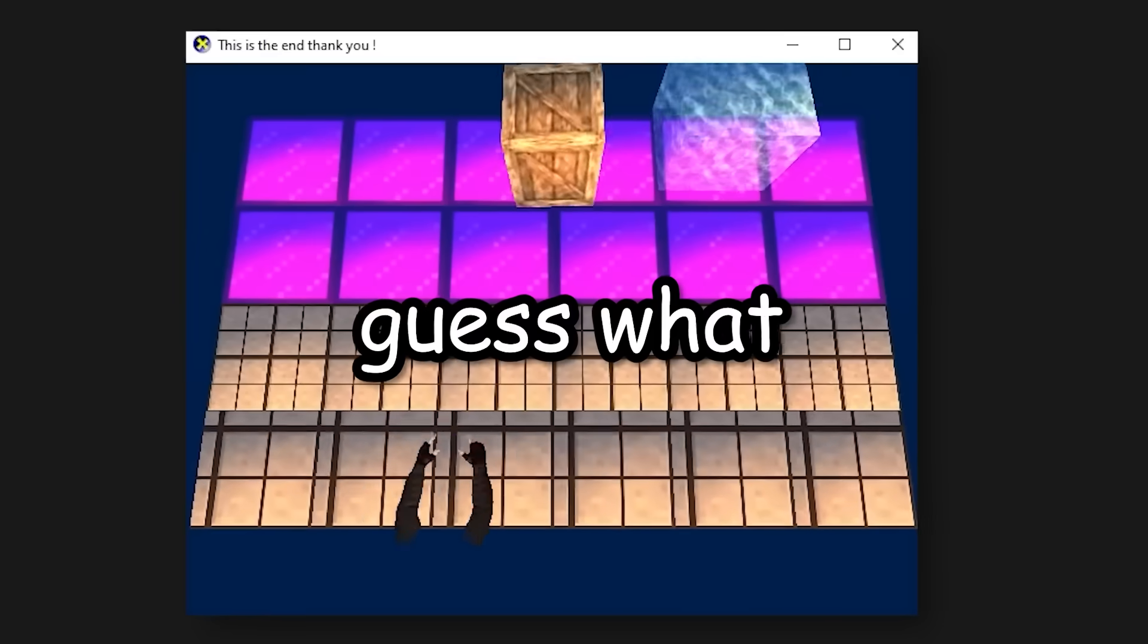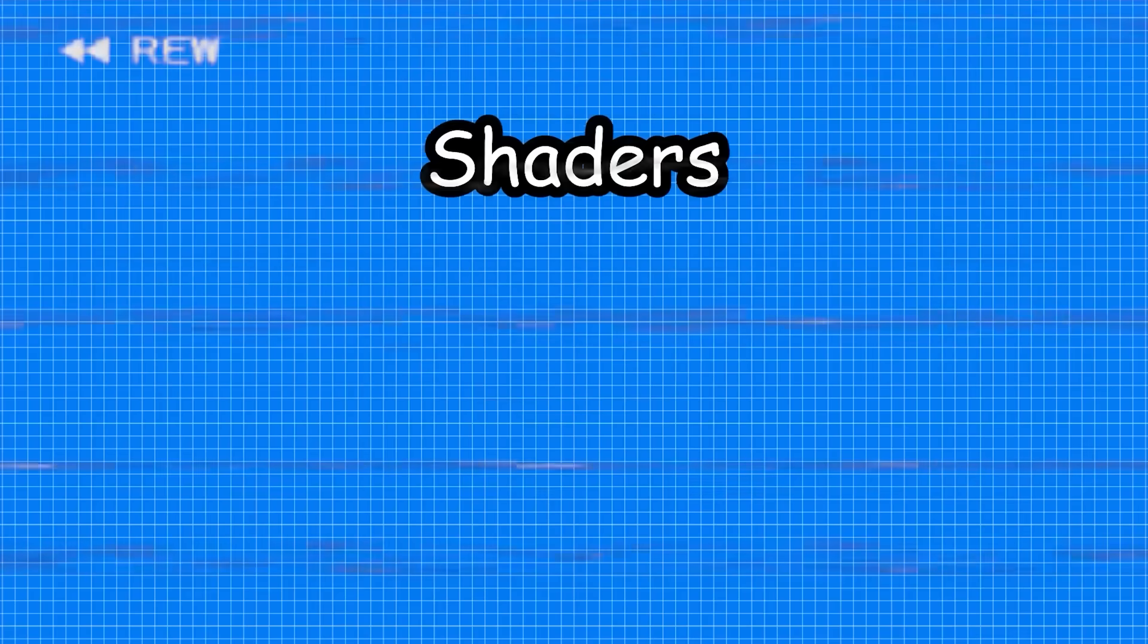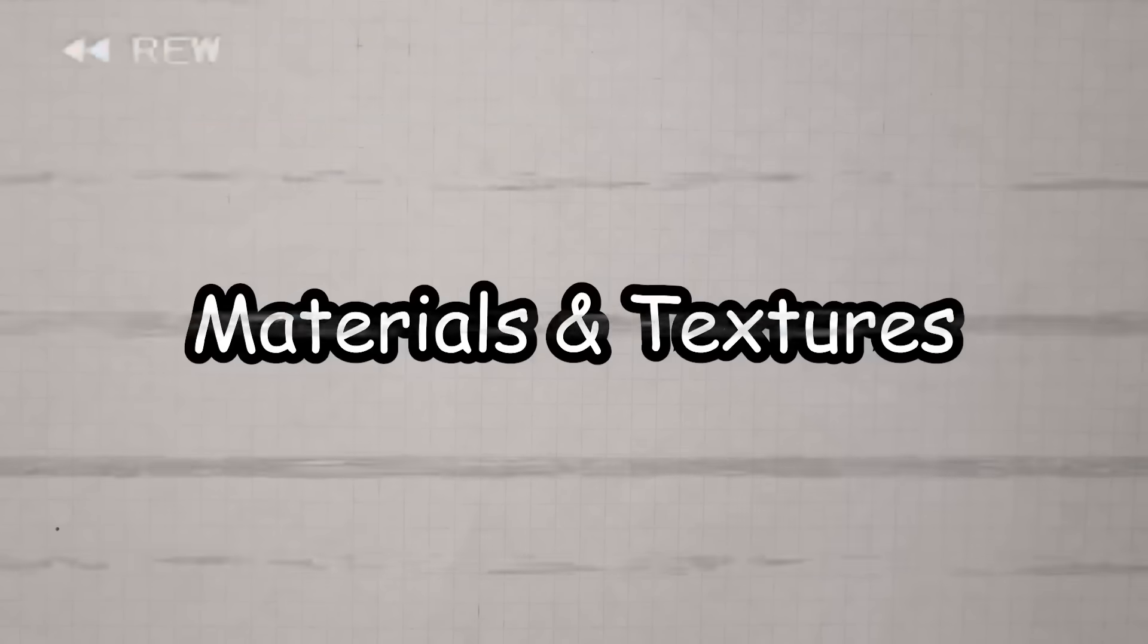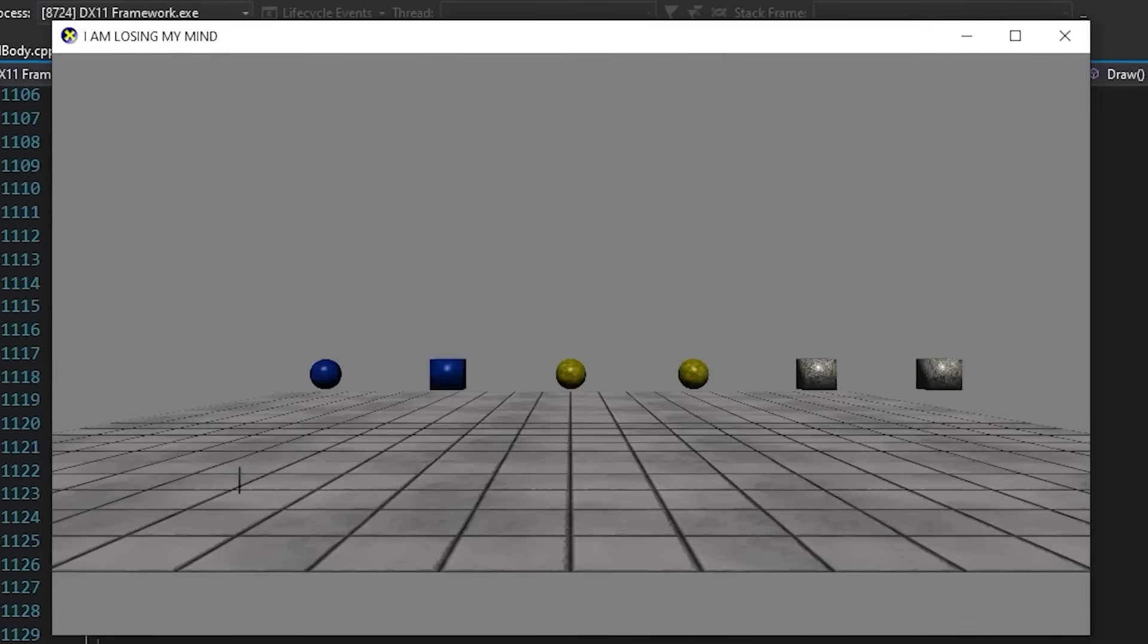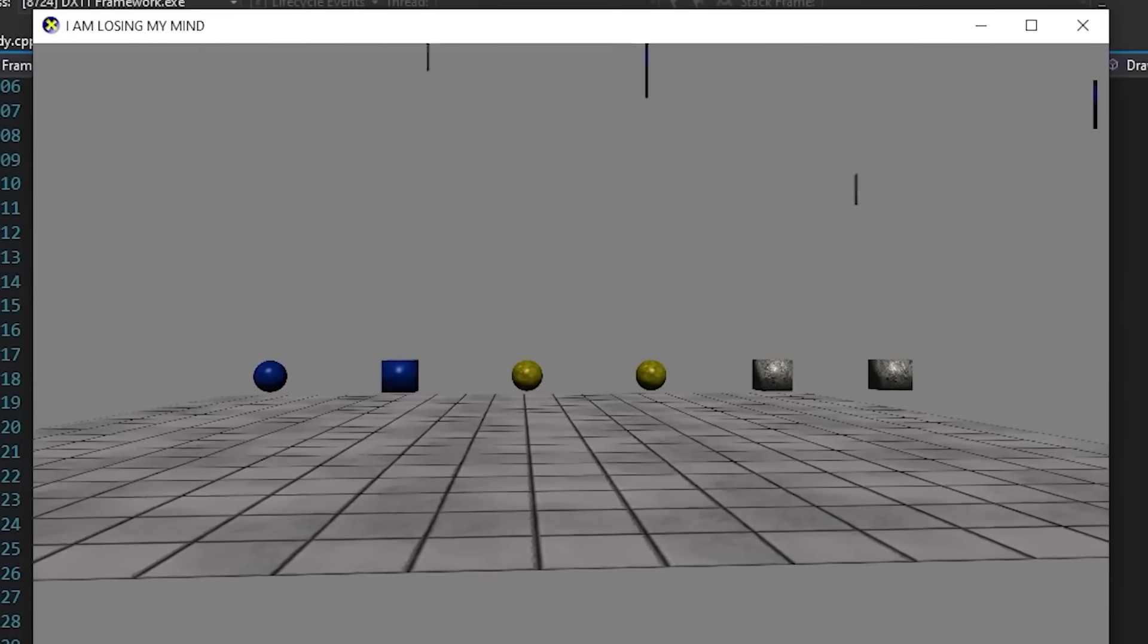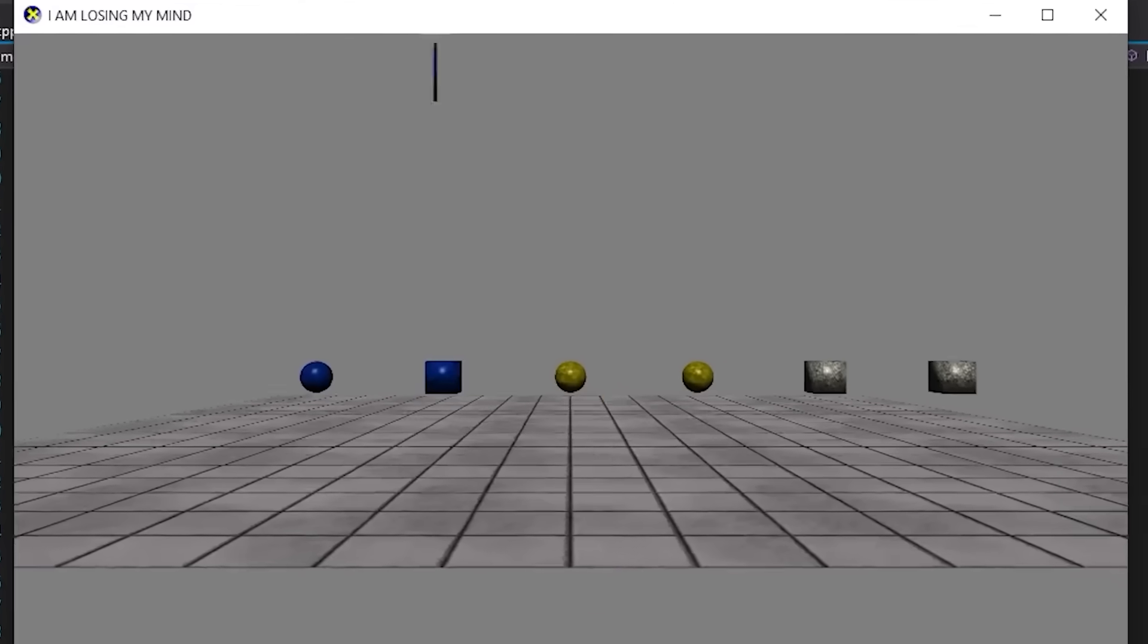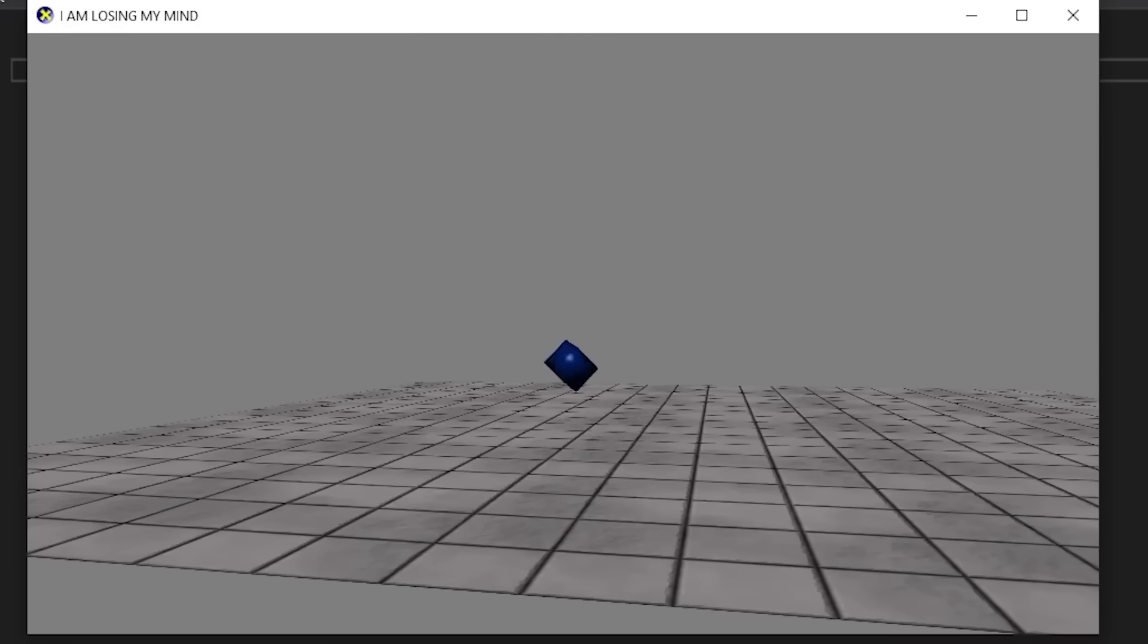But, guess what? My professors are clinically insane. And now I have to do all of this again. But this time, instead of just graphics, I have to add physics to it. Okay, so like, again, I did eventually do this, and I guess let's make this video slightly educational. Here is a list of features I implemented.